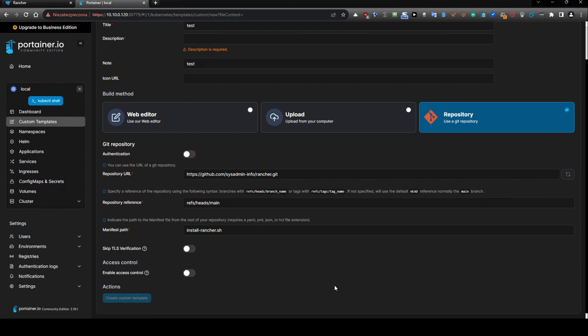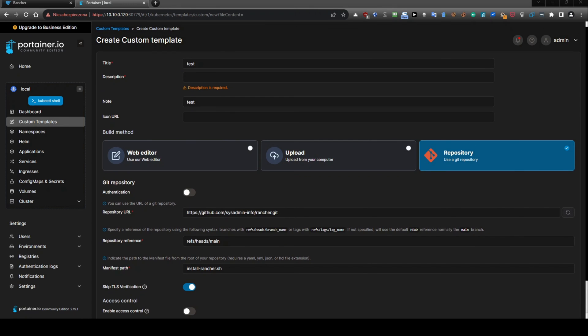And yeah, I will click skip this and let's create it. That should work.